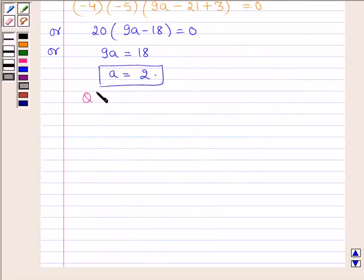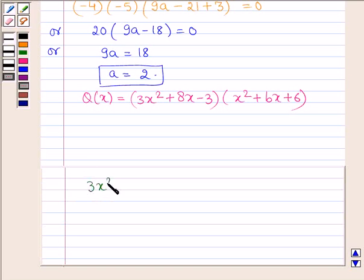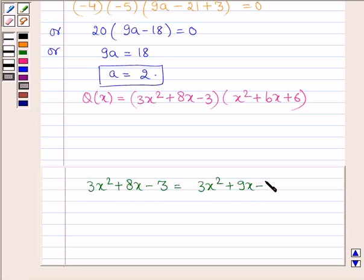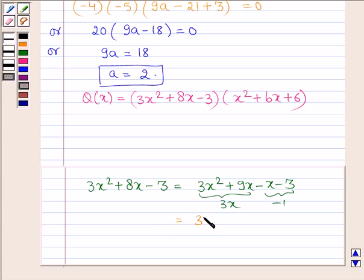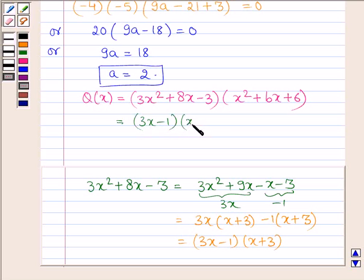Q(x) is equal to 3x squared plus 8x minus 3, into x squared plus bx plus 6. The polynomial 3x squared plus 8x minus 3 can be written as 3x squared plus 9x minus x minus 3. Taking 3x common from the first two terms and minus 1 common from the last two terms, we have 3x into x plus 3, minus 1 into x plus 3, which equals 3x minus 1 into x plus 3. Therefore, Q(x) can be written as 3x minus 1 into x plus 3 into x squared plus bx plus 6.